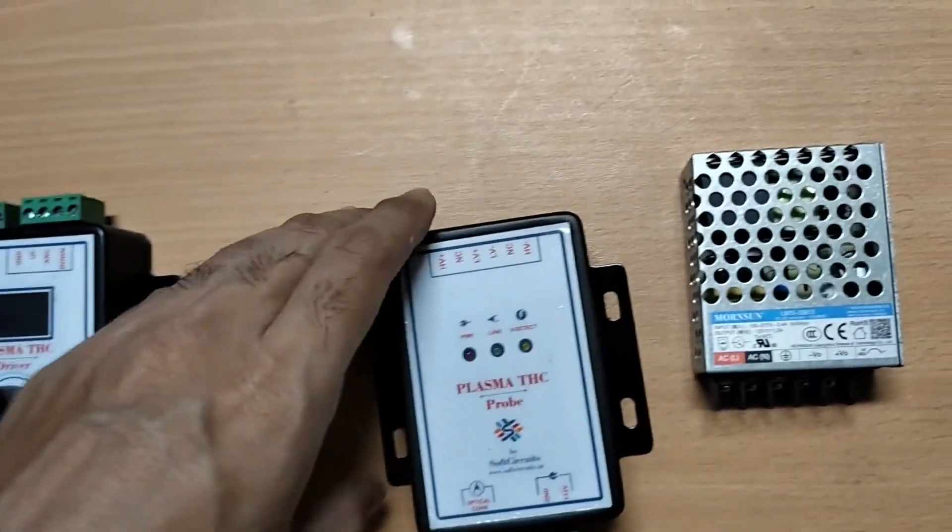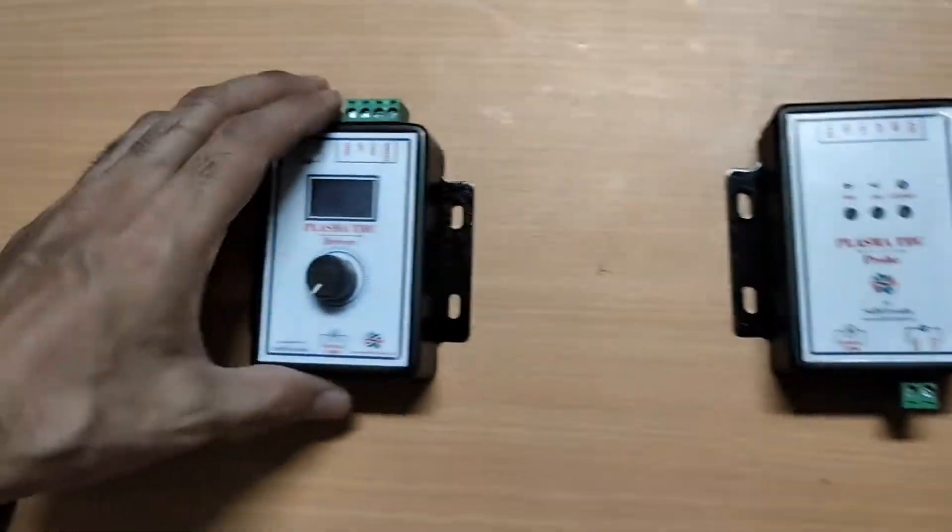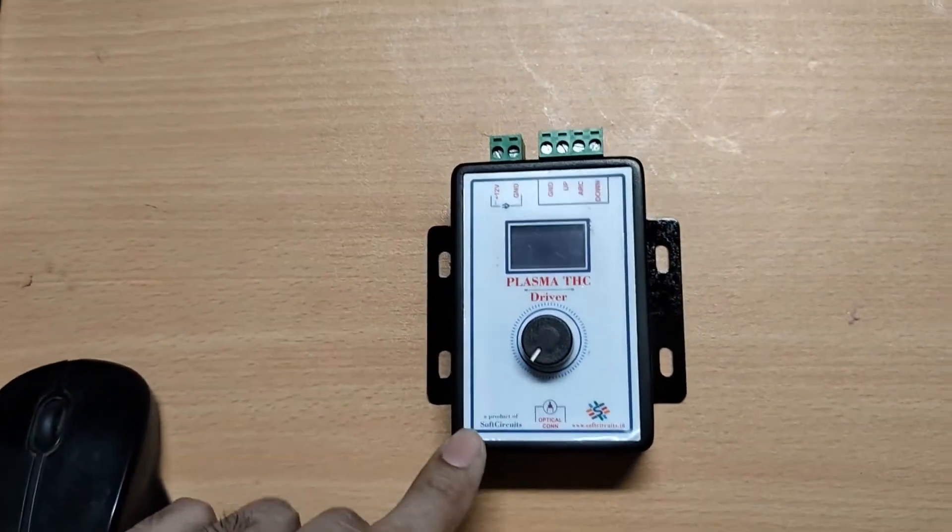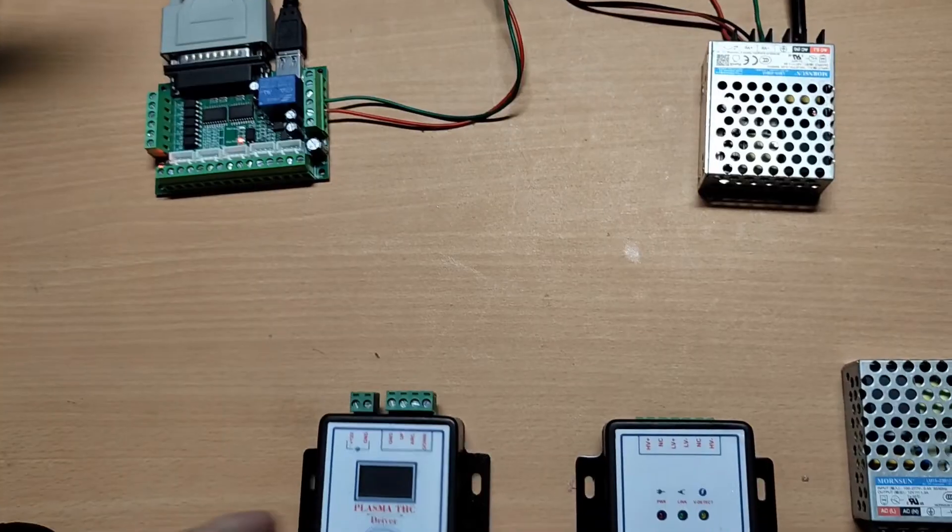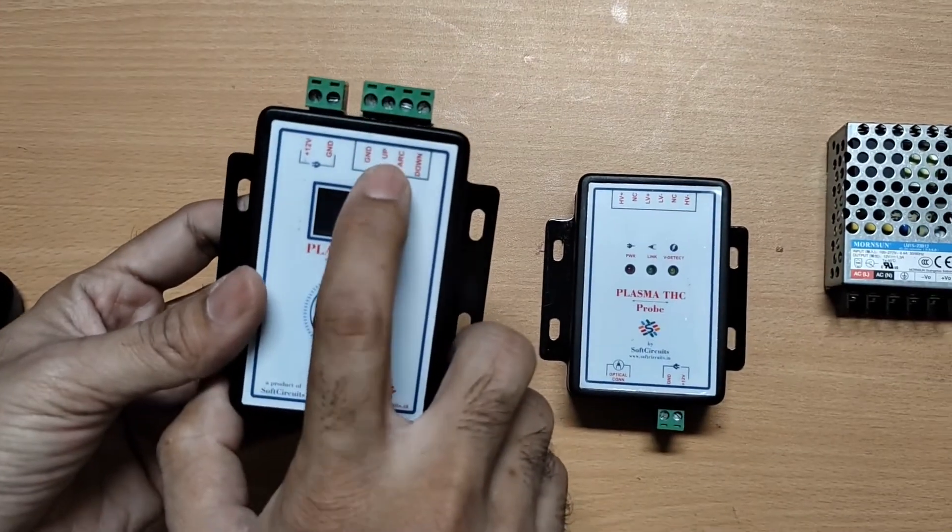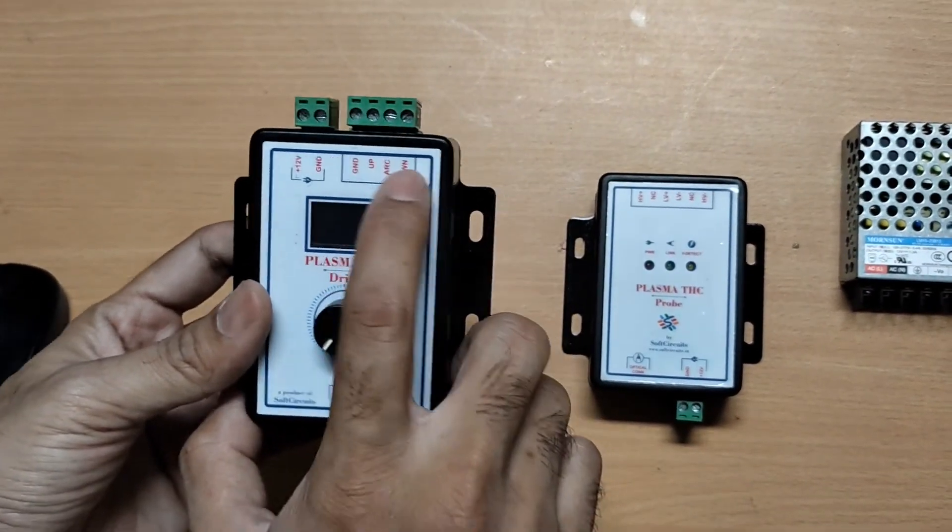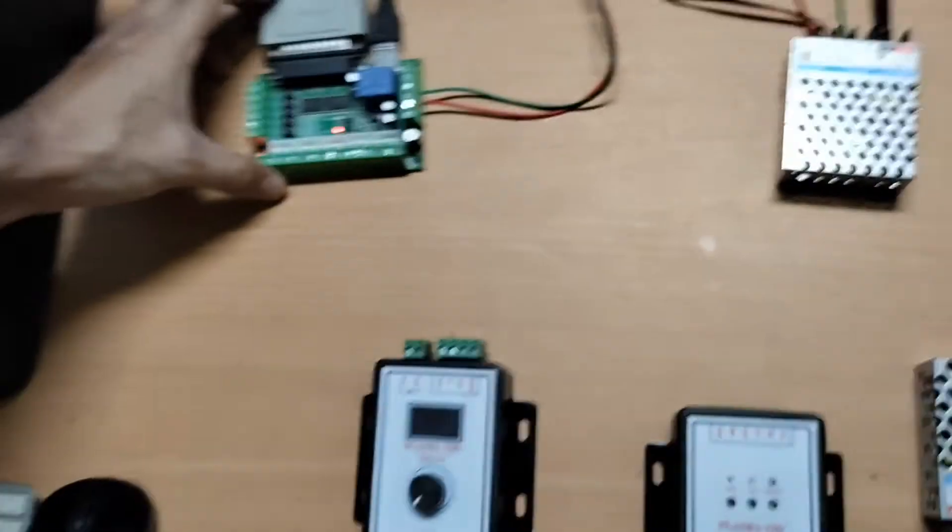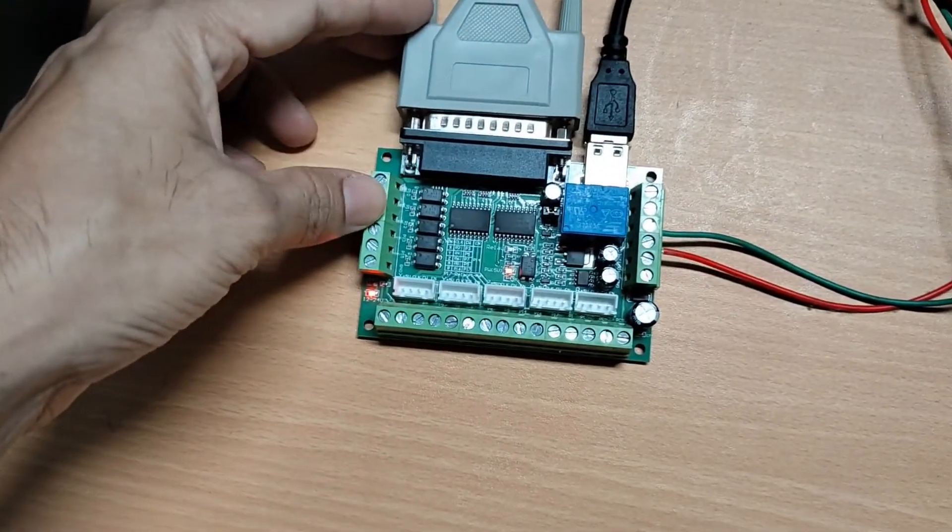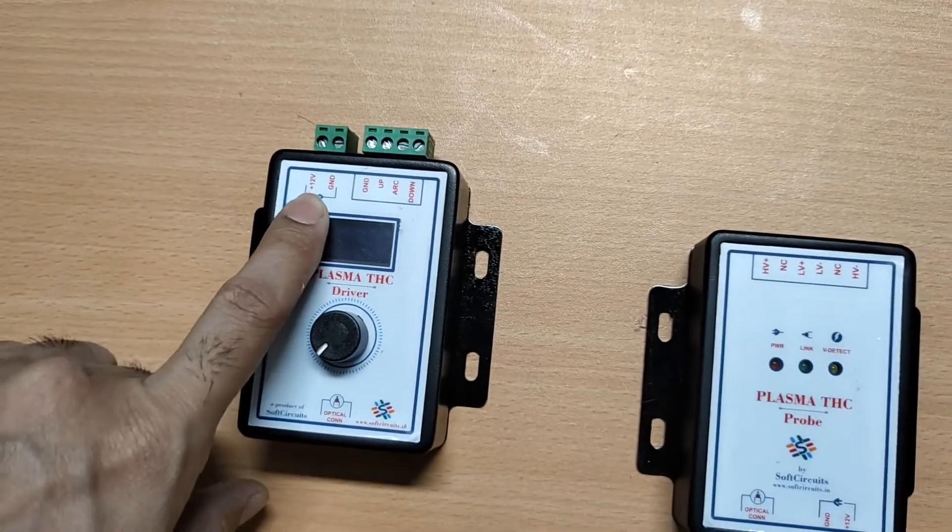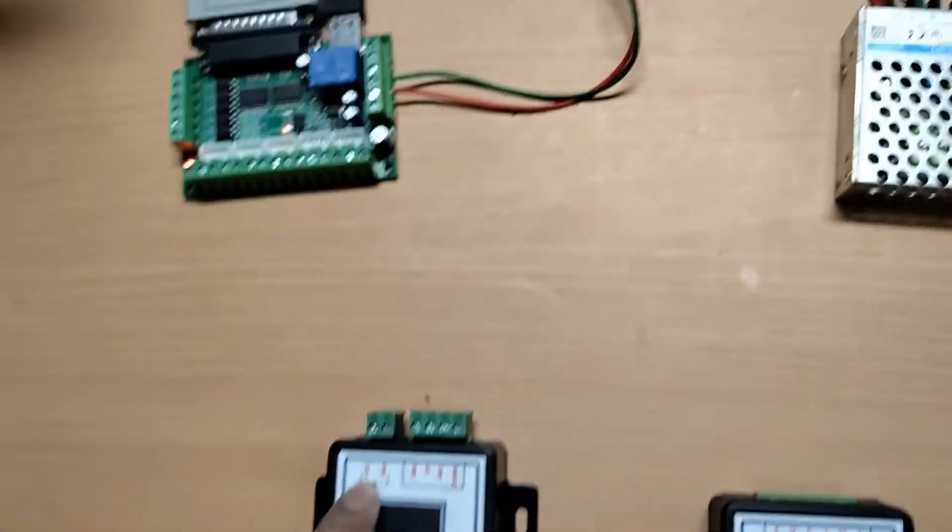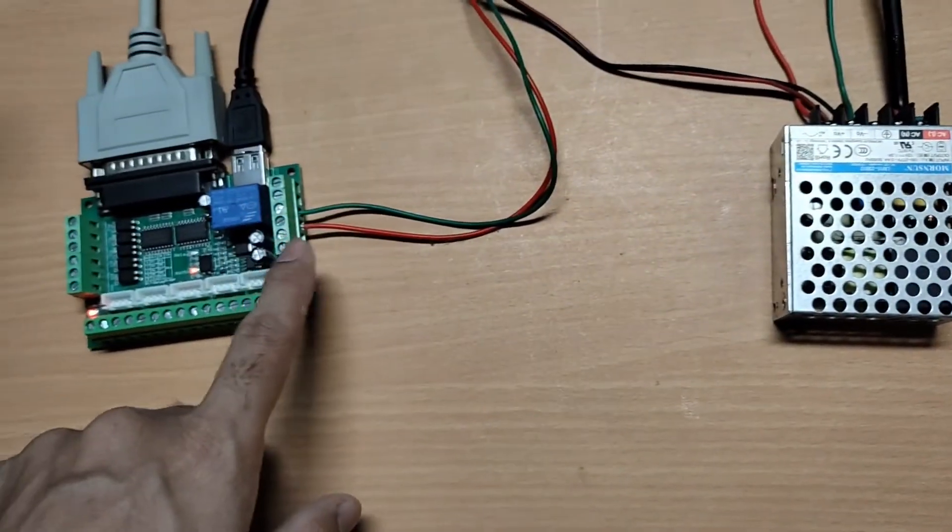We will connect this TSC probe and 12V power supply later. First, let's connect the TSC driver with the MAC3 controller. These are the torch up, arc and down pins, which we will connect to the input pins here. This is the port for 12V supply. We can use the same power supply to power the MAC3 controller and the TSC driver.